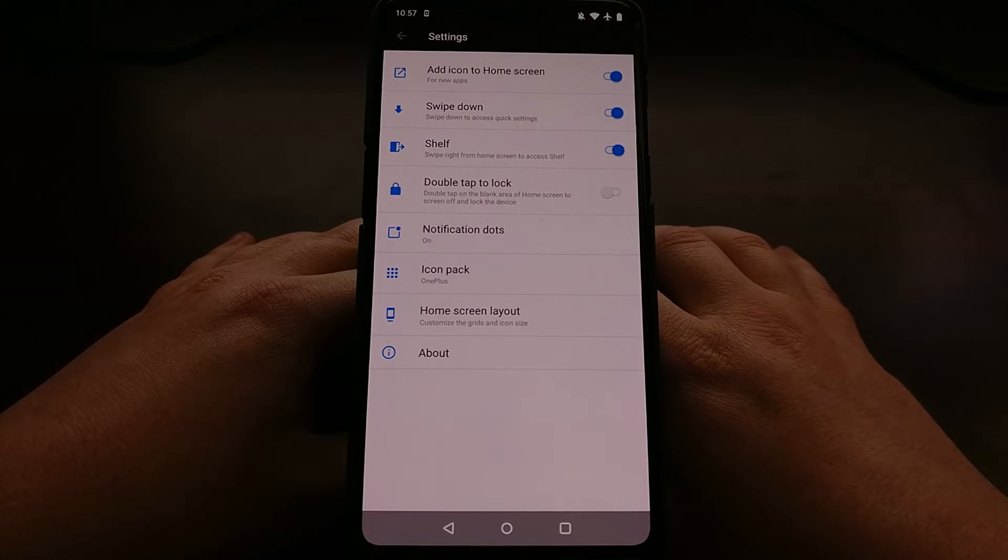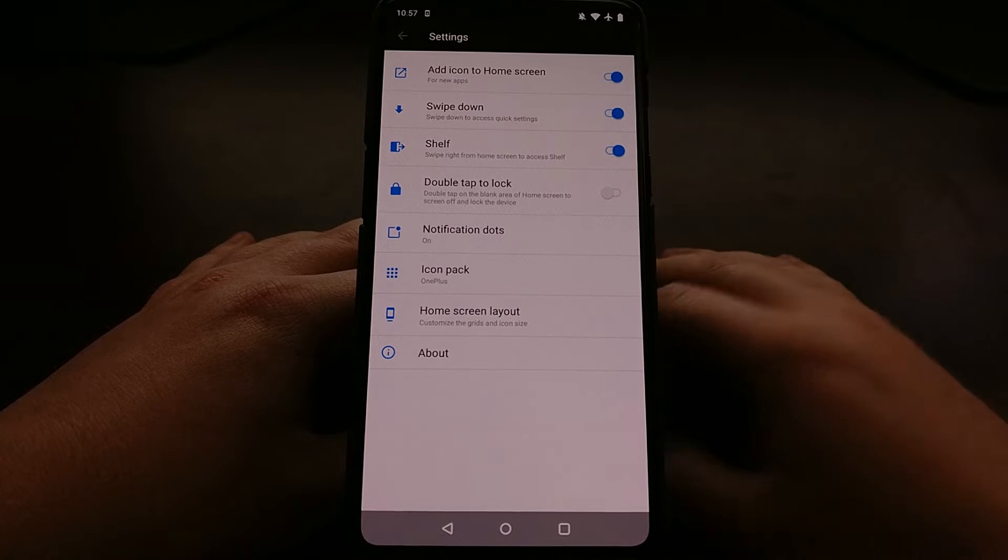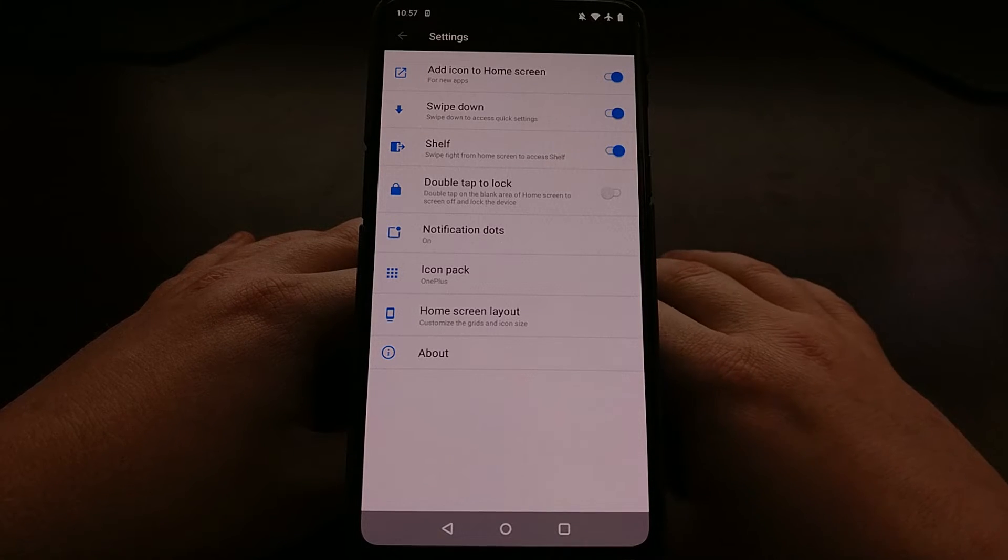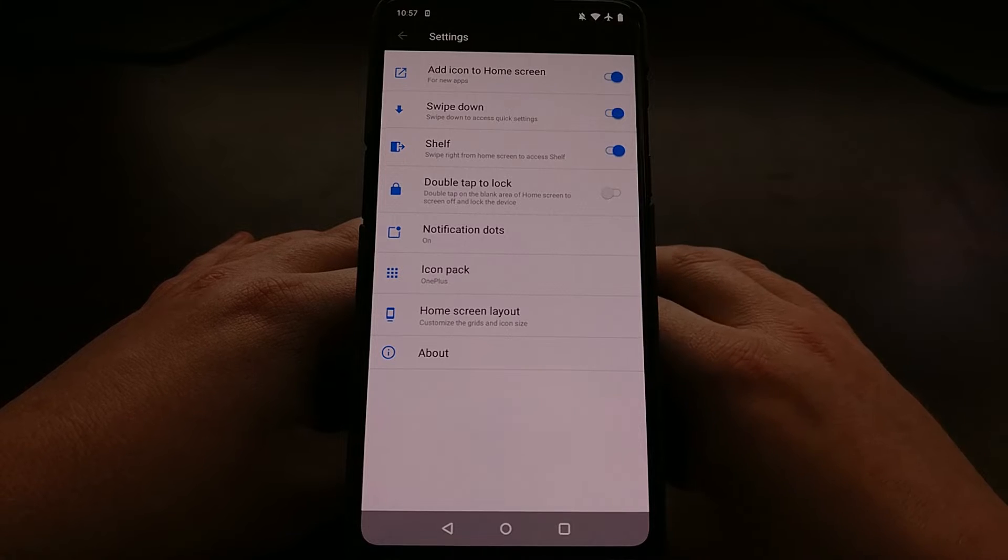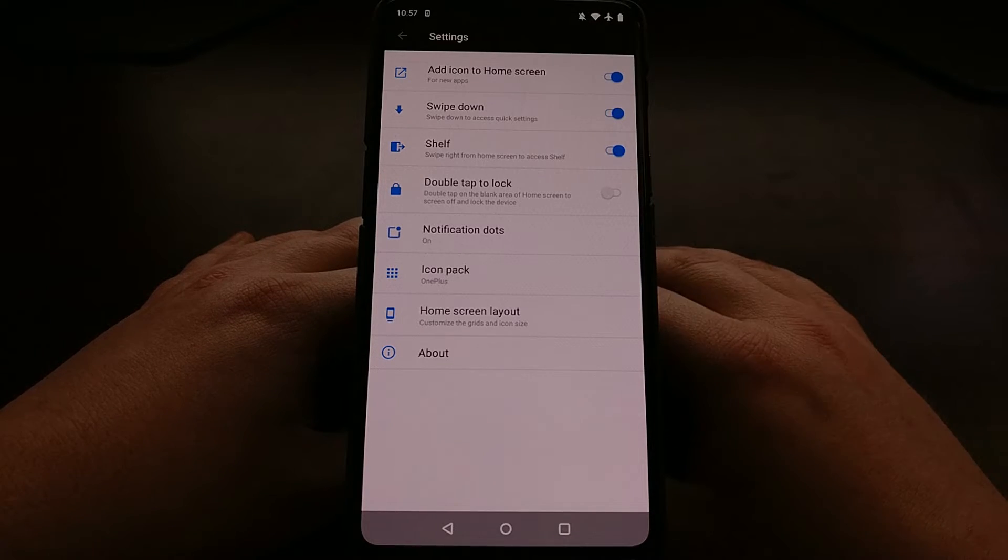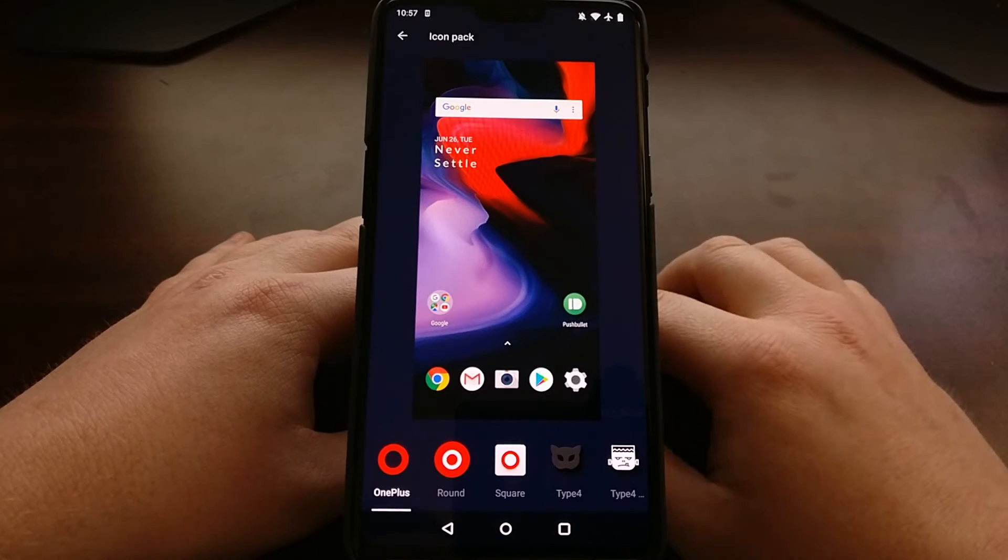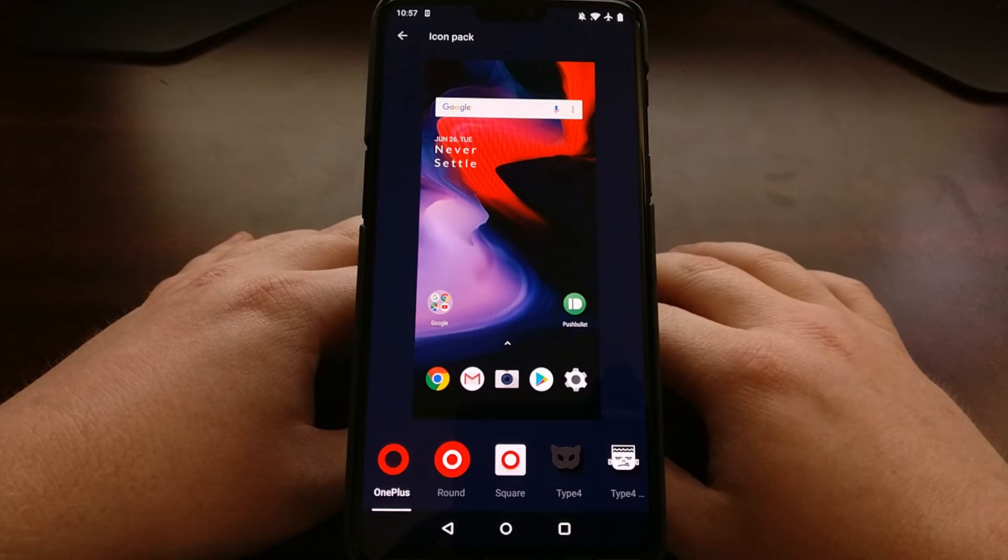We have a lot of different things we can choose from here. We're just going to tap on the icon pack since we just want to change the icon pack of the home screen.